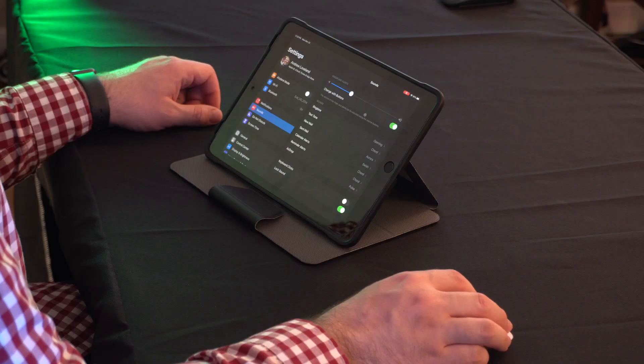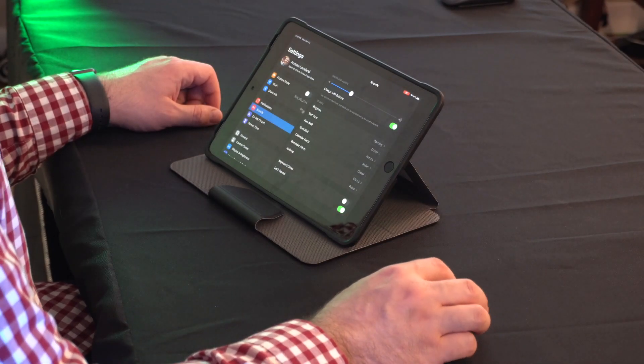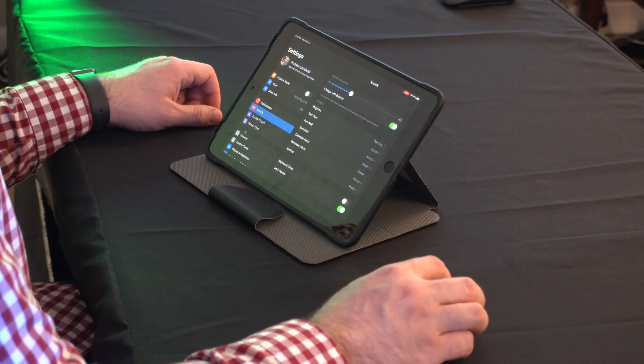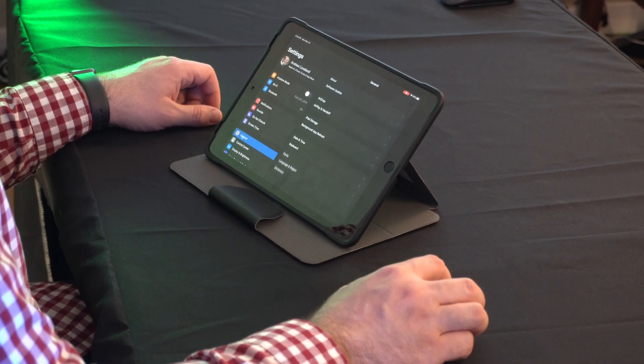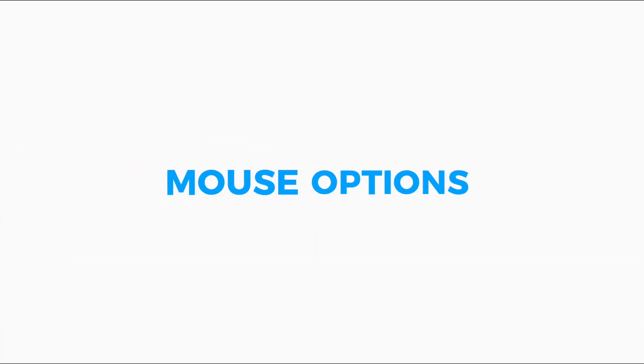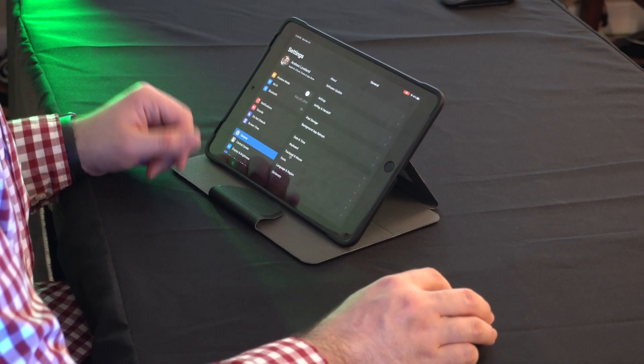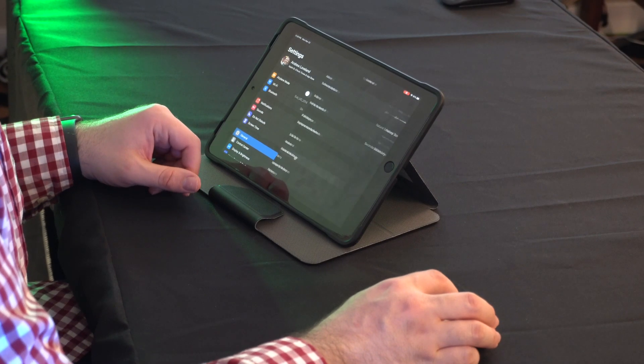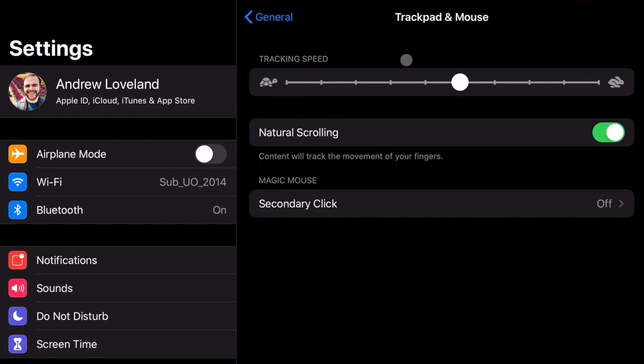Let's actually go in and take a look at the settings right now. So if we go into the settings and if we go down to general, you'll notice that there is now a new trackpad and mouse area that we can go to. Now, this does not show up in iOS 13.4 unless you have a trackpad or a mouse Bluetooth paired to your device. So you will not see that option if you do not have one currently paired to your device.